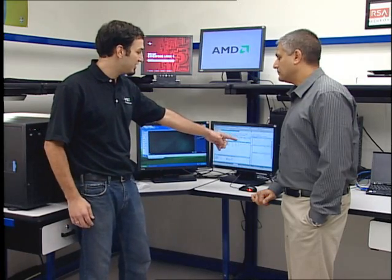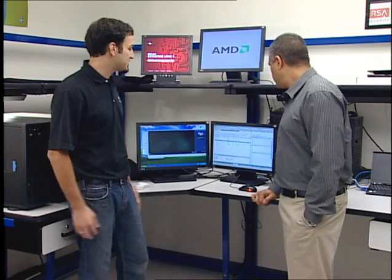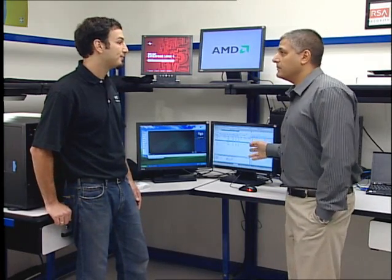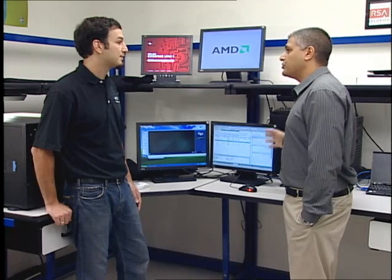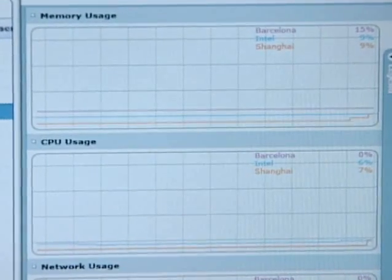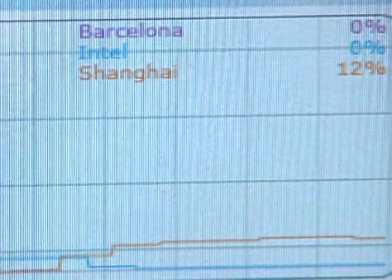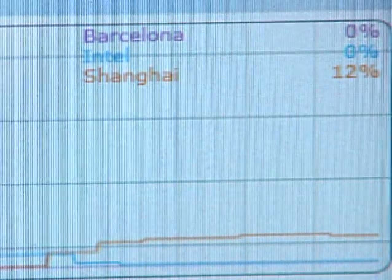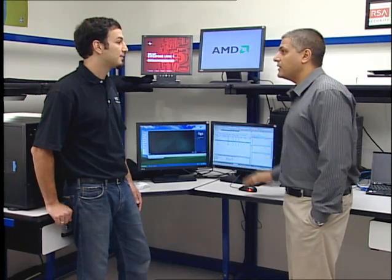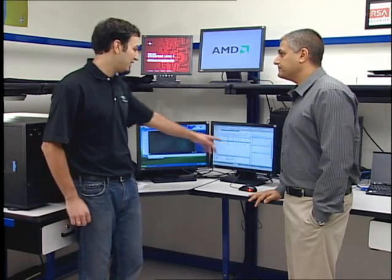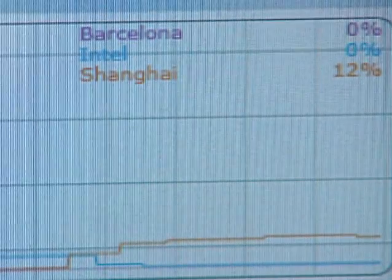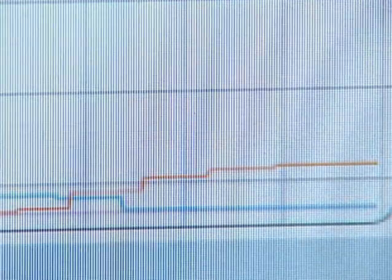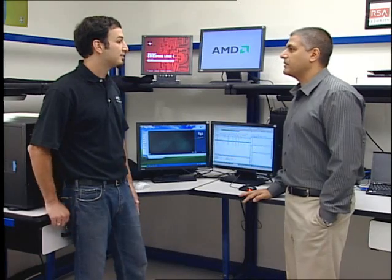The management console also shows statistics and load usage of the servers. You can see that the migration has taken place — the virtual machines switched from one server to the other and the graphs show that switch. The load from the Intel server has gone down, whereas the load from the AMD server has gone up because it's now hosting more virtual machines. The virtual machine is now running on a different server with no interruption to the user.